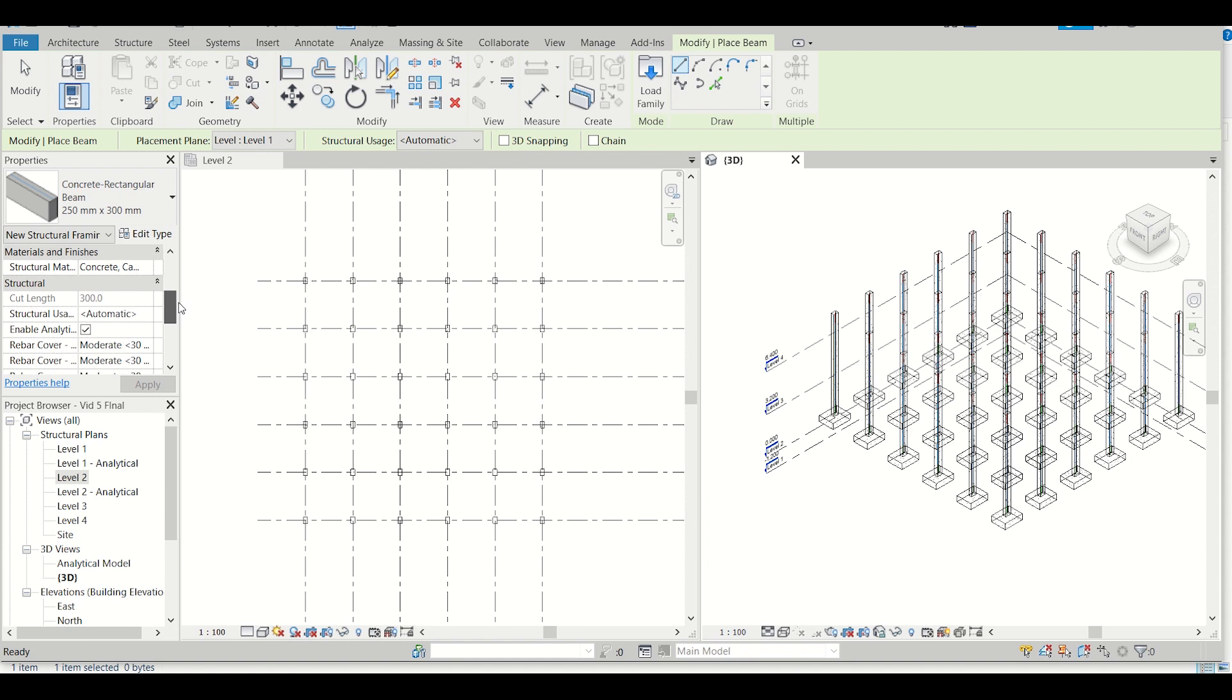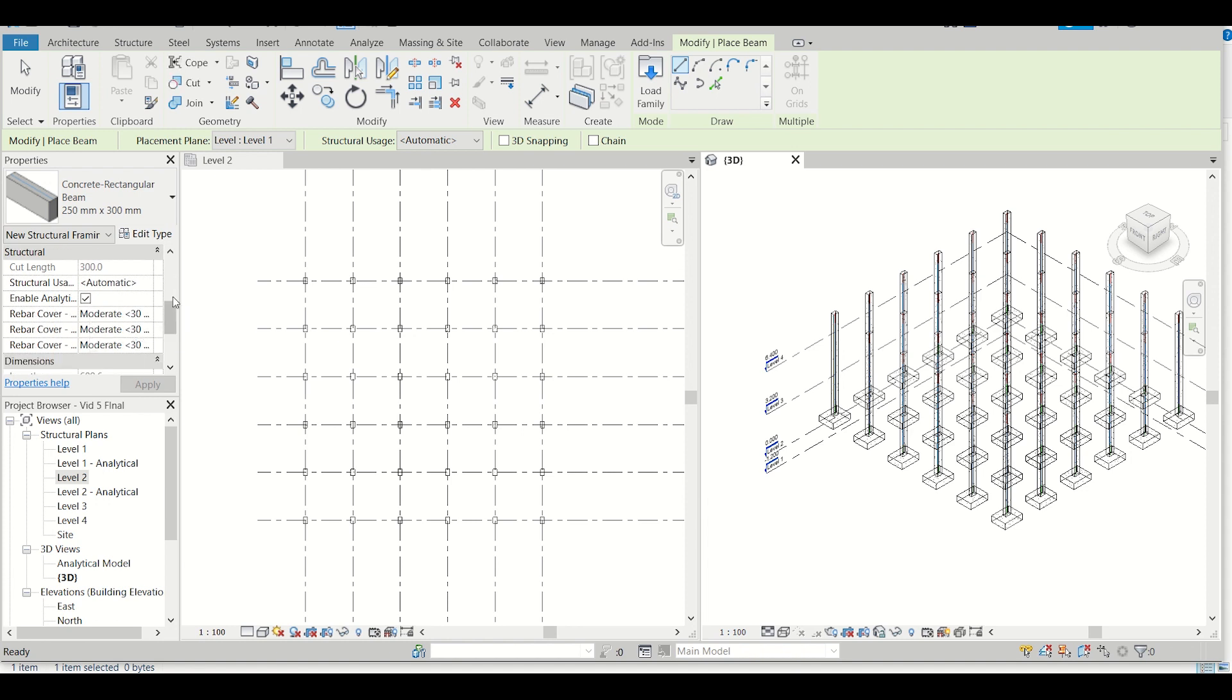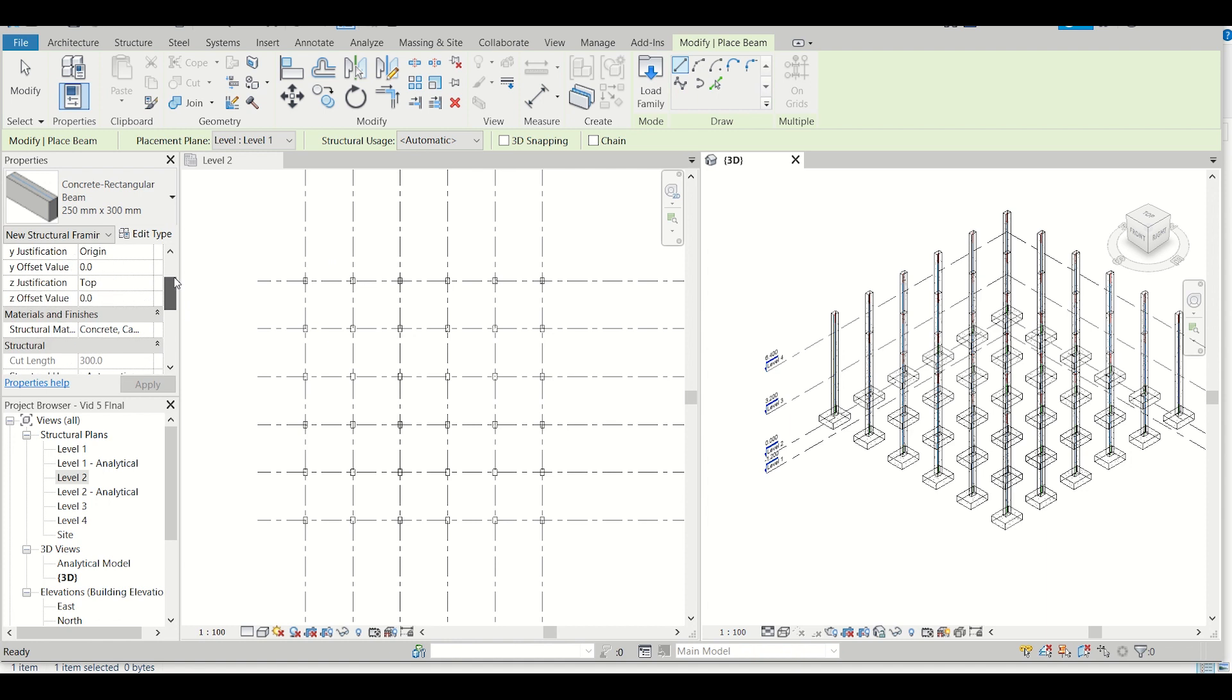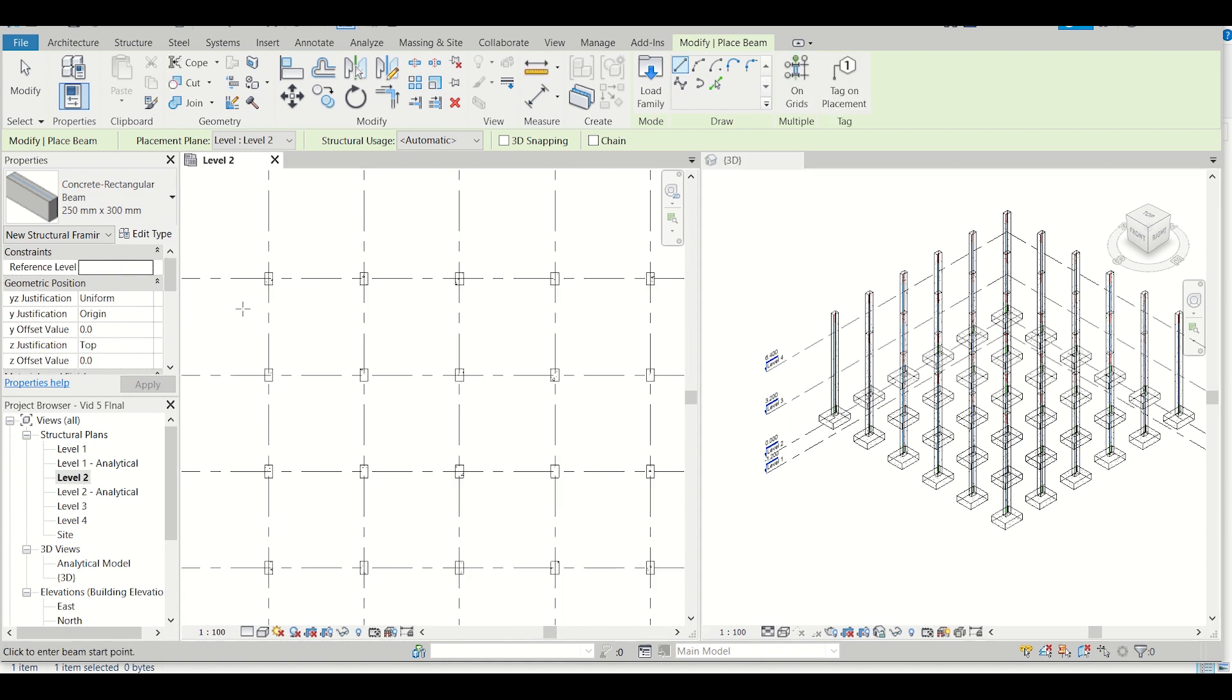Let's see what are the other properties. Cover for reinforcement has been given as 30, which is OK for beams. Now I'll simply apply.